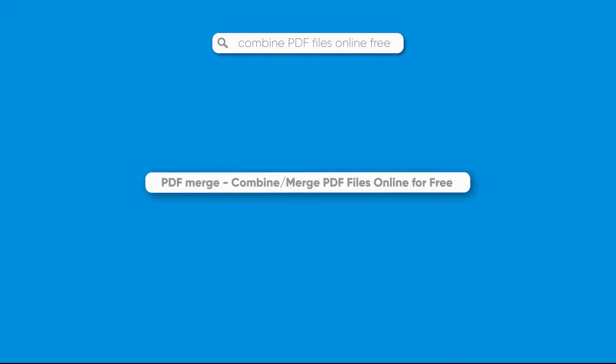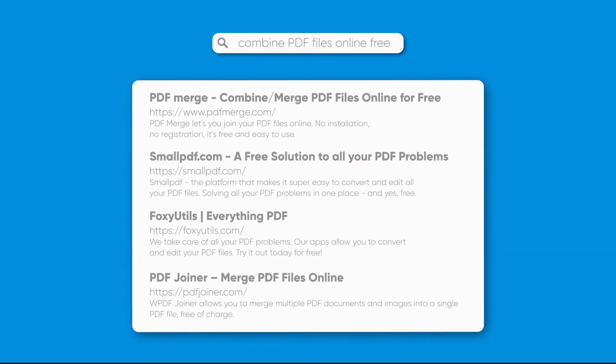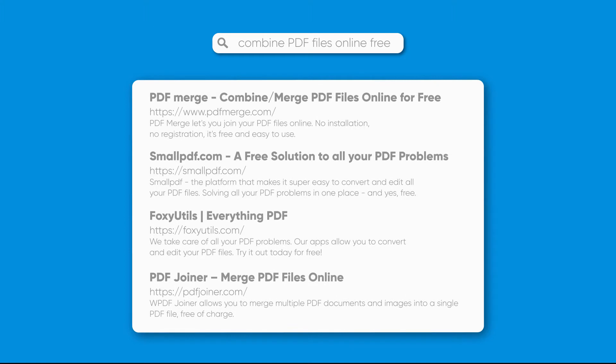Some of the most popular are PDF Merge, Small PDF, Foxy Utils and PDF Joiner. Give them a shot.